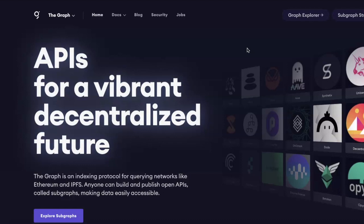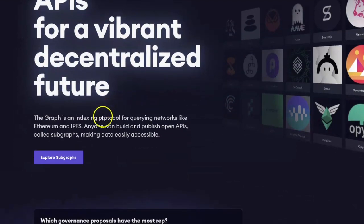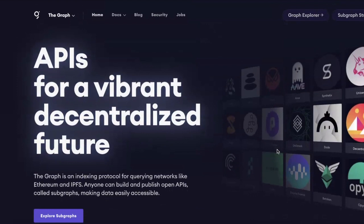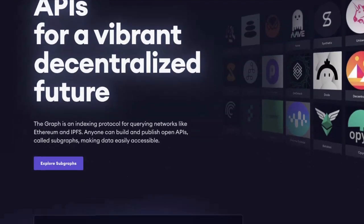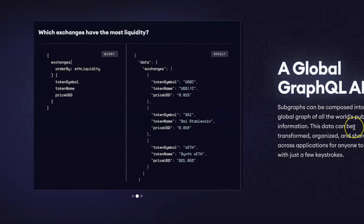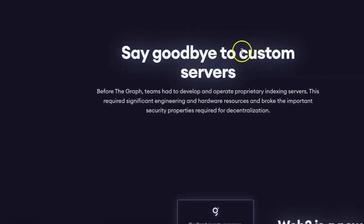Let's dive into this video. One of the main uses for The Graph is APIs for a vibrant decentralized future. The Graph is an indexing protocol for querying networks like Ethereum and IPFS. Anyone can build and publish open APIs called subgraphs, making data easily accessible. You know how Google and Facebook became the gorillas they are? It's all about data — the more data they collect, the bigger they become. The Graph's innovation and technology here is really genius.